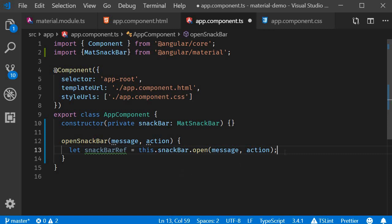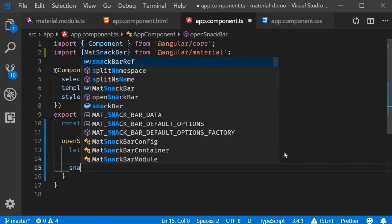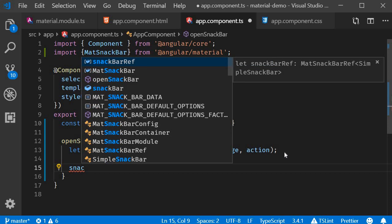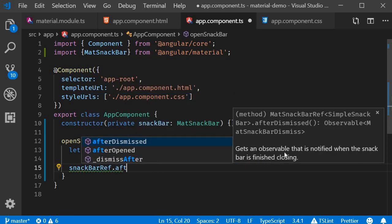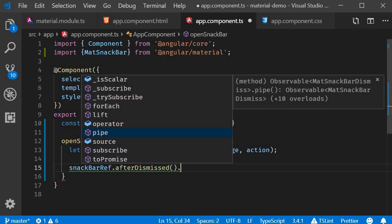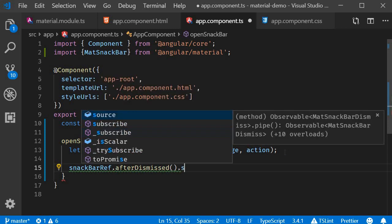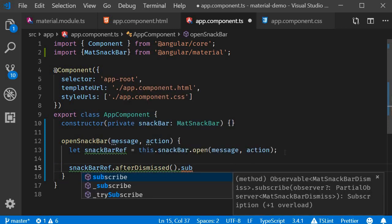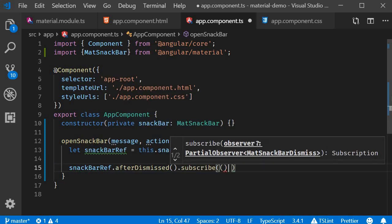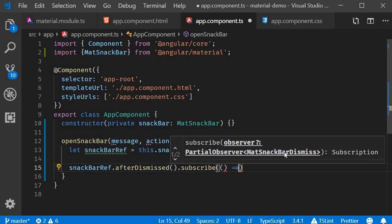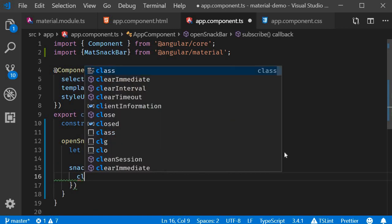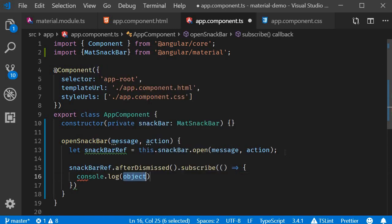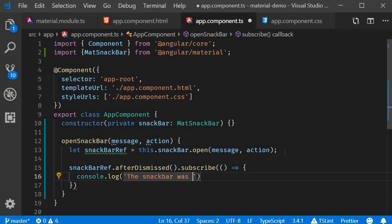So the first one is afterDismissed. So snackBarRef.afterDismissed.subscribe and we are going to log the statement 'the Snack Bar was dismissed'.